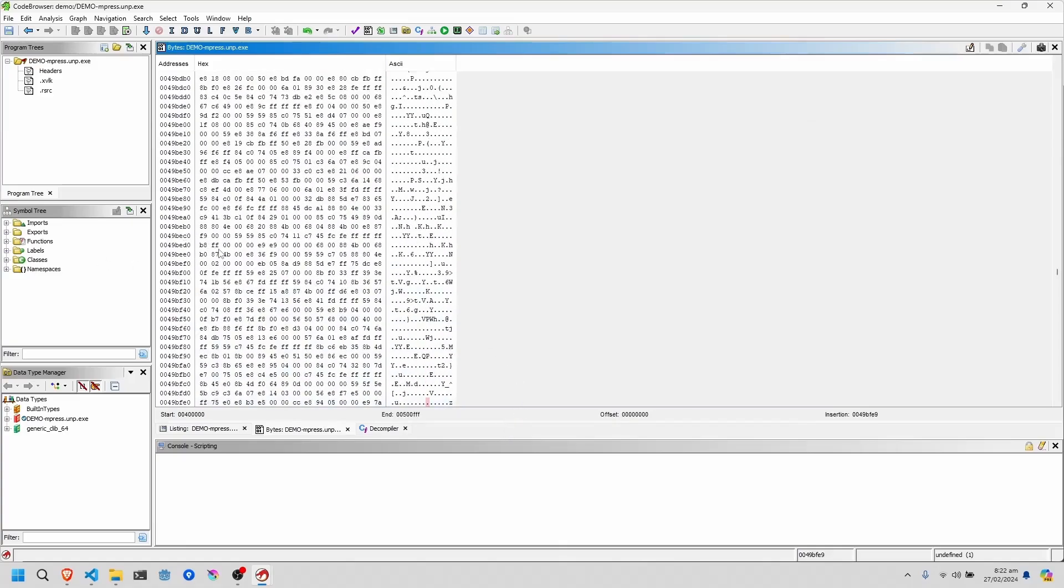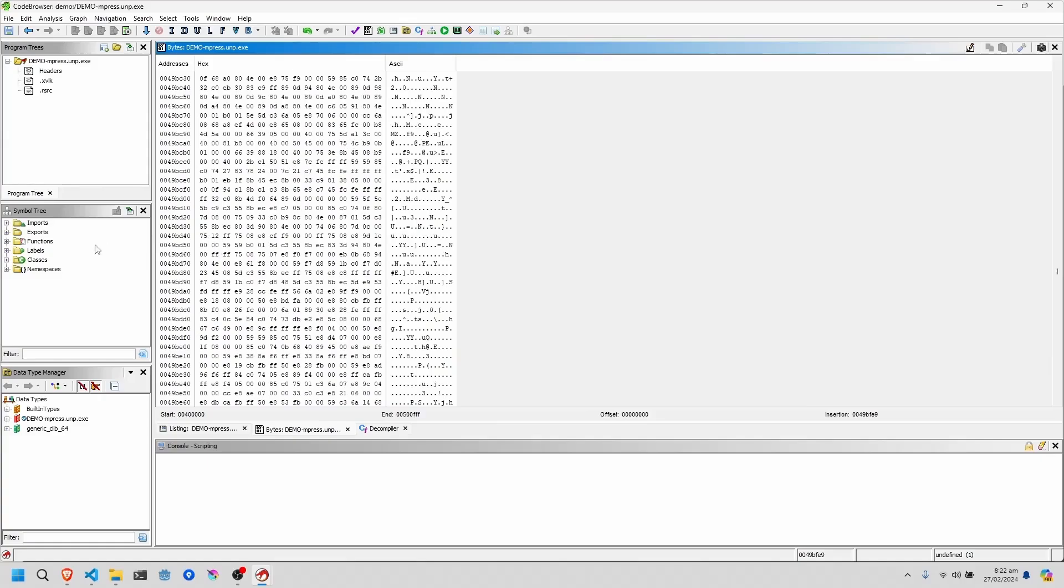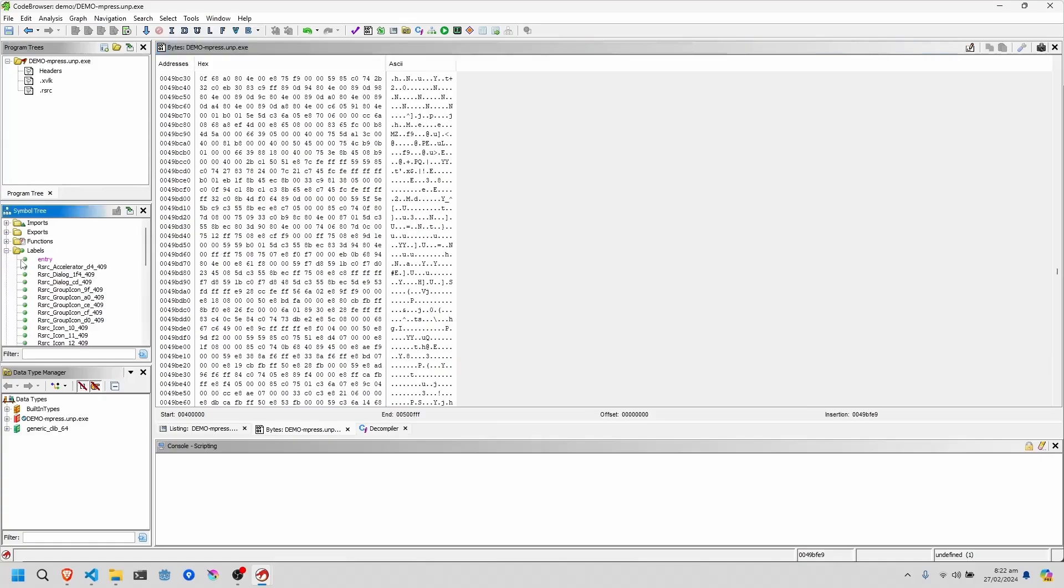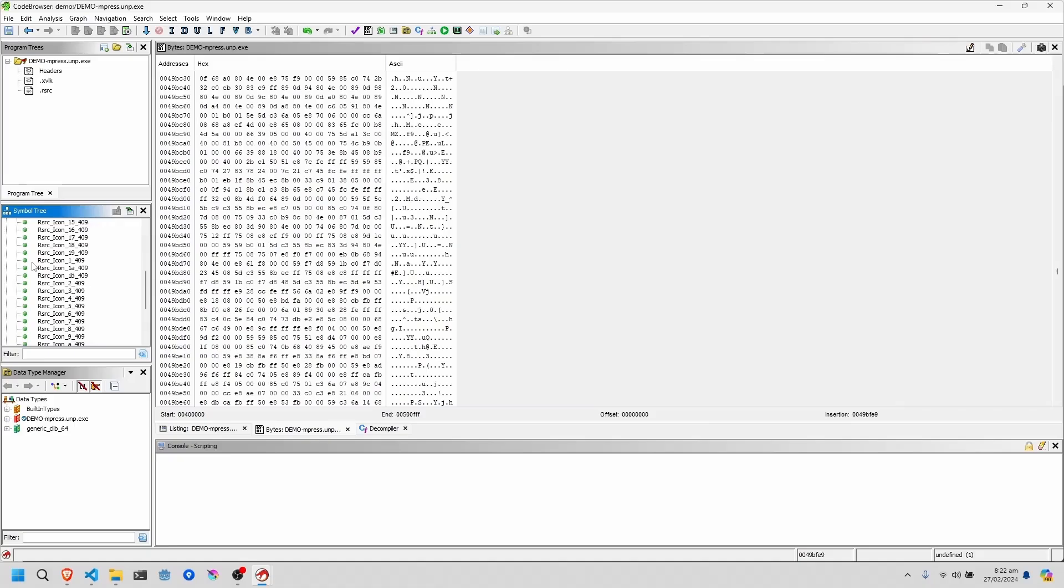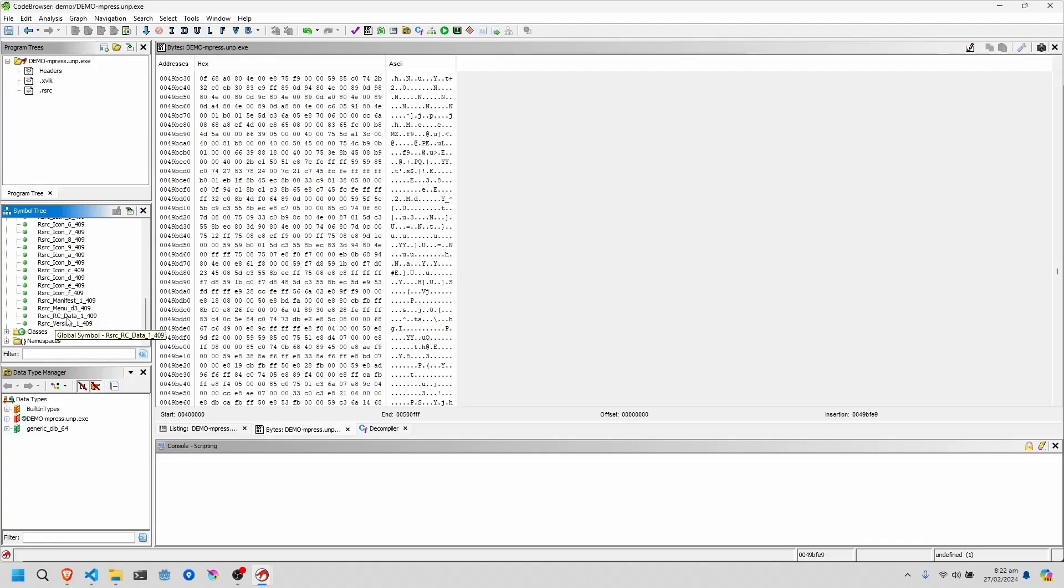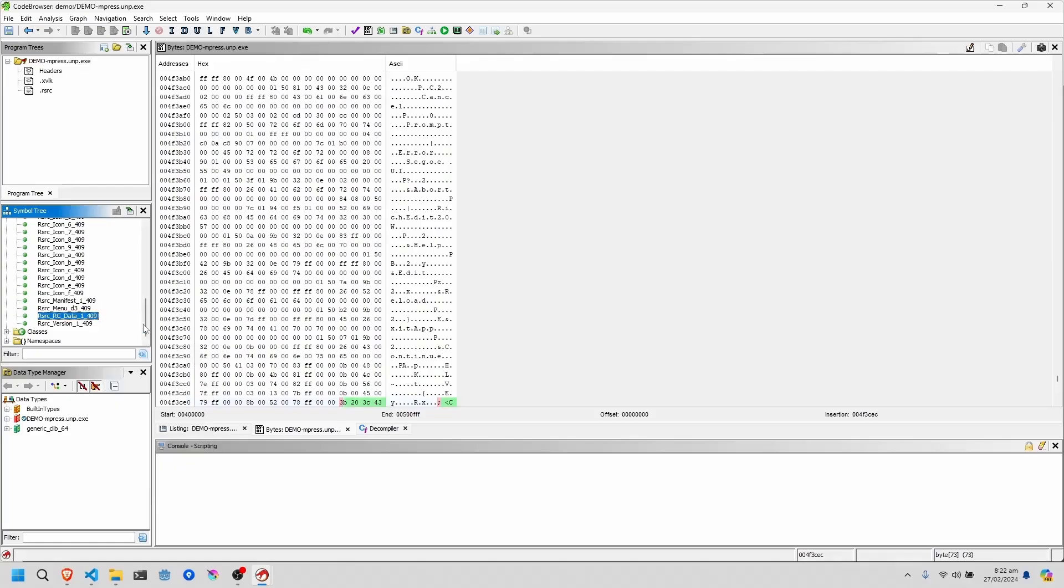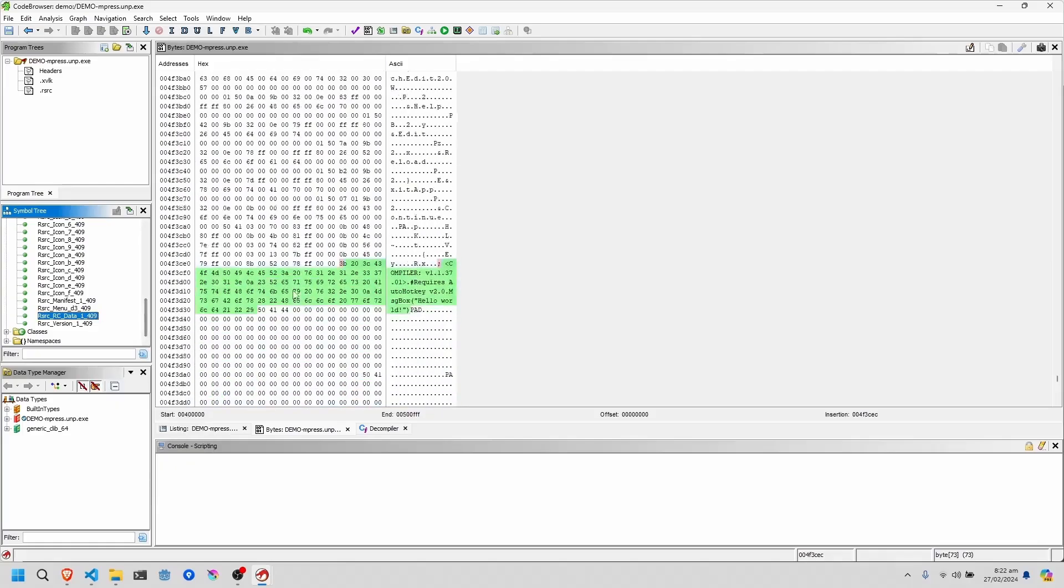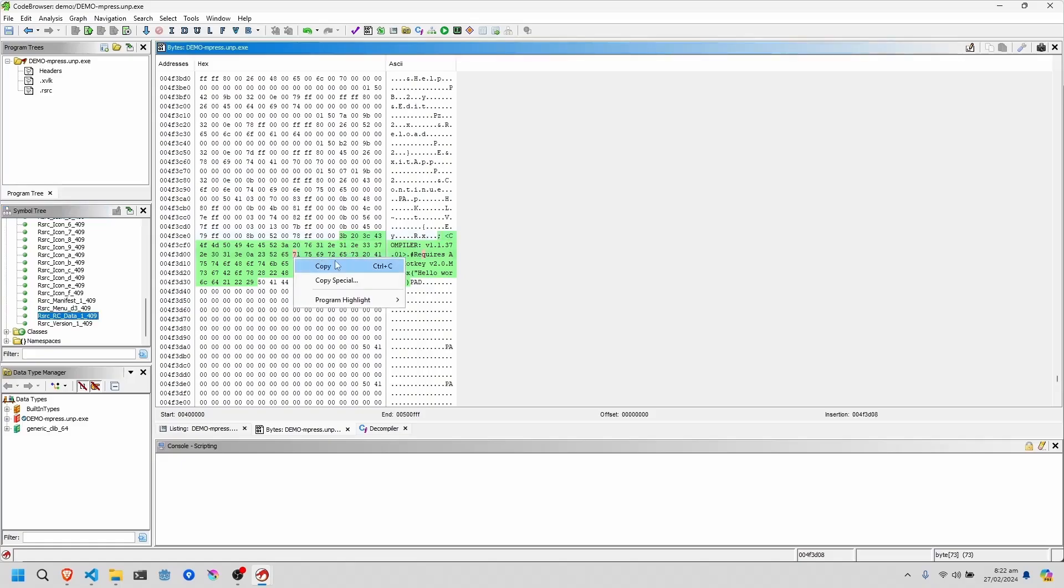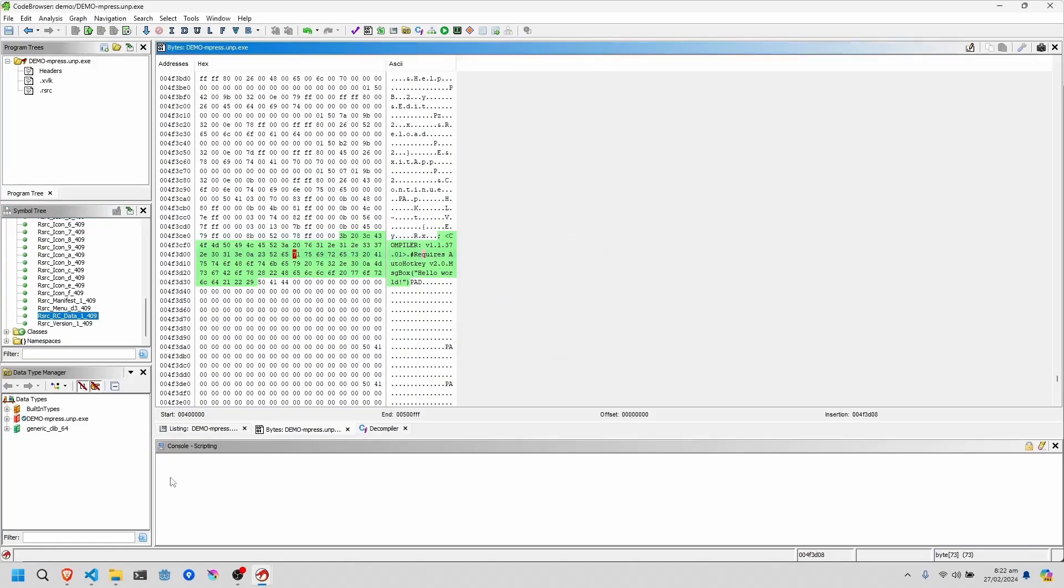Now here we have the unpacked binary, and we can go to labels, scroll down to rsrc_rc_data. Right click that and click make selection. Now where it's highlighted green, right click, copy special, and byte string with no spaces.